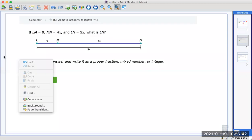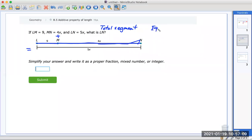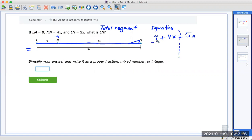We've got to make sense of the question before we start. Again, the sum of the parts is equal to the total. So this part plus this part is equal to the whole thing. Here's the equation — you need paper and pencil on the side to solve these. You have 9 plus 4x is equal to the whole thing, which is 5x.